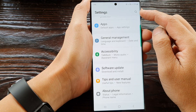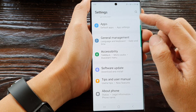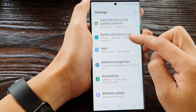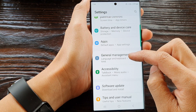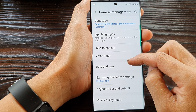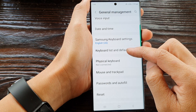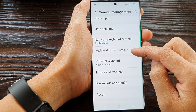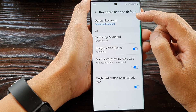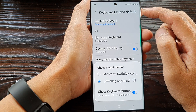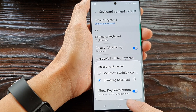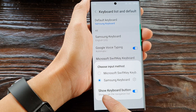In the settings page, scroll down and then tap on General Management. After that, go down and tap on Keyboard List and Default, then at the top tap on Default Keyboard. From the pop-up you can tap on Show Keyboard Button.